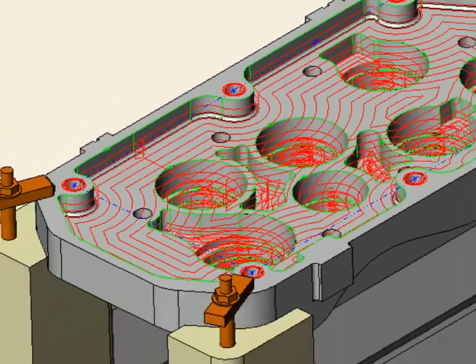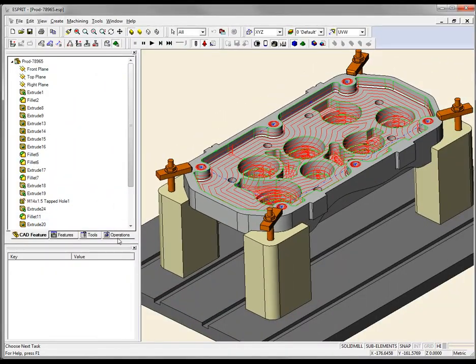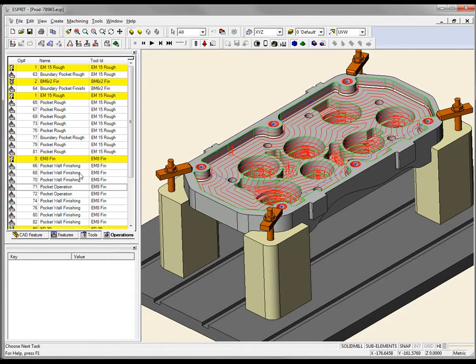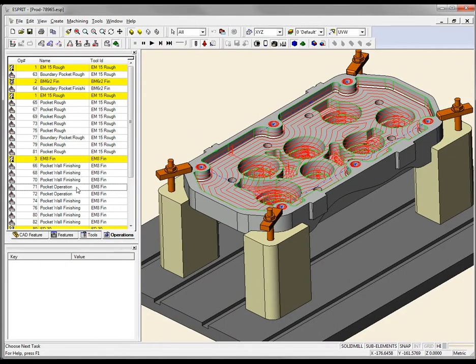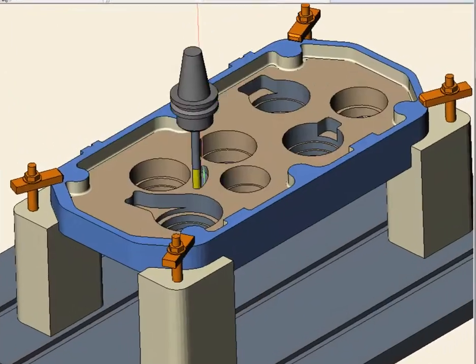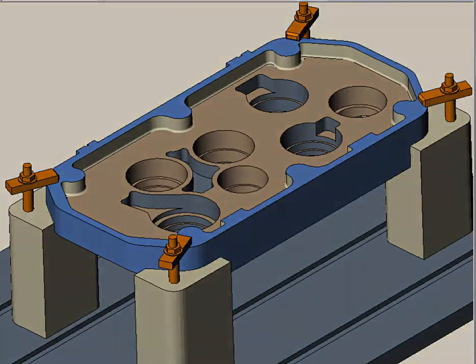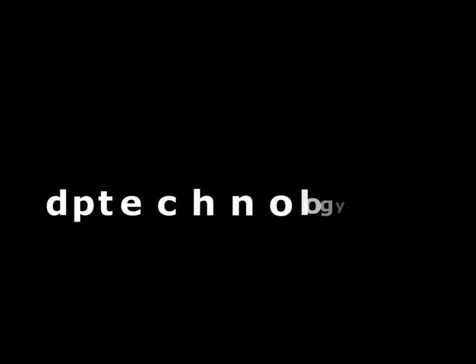Now that you've seen why Esprit and SolidWorks makes the ideal pair, by adding Esprit to your toolbox, you will realize faster, better, and more powerful programming. Esprit easily takes you from design to finished part.